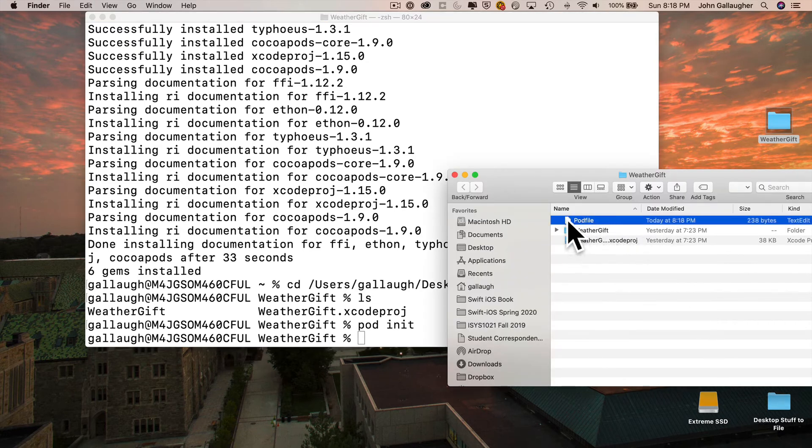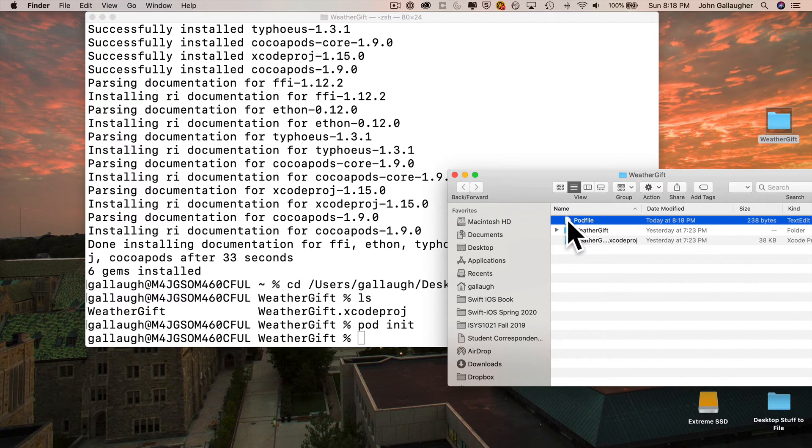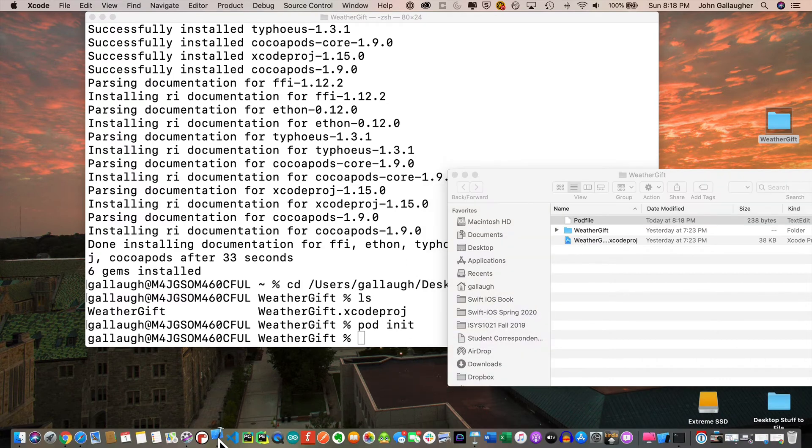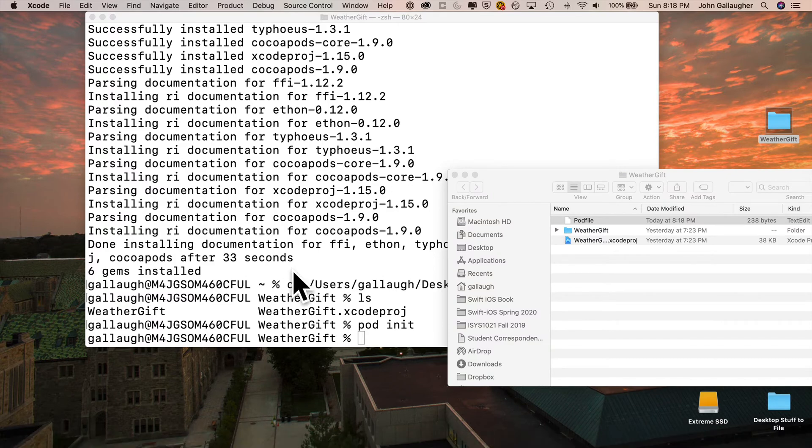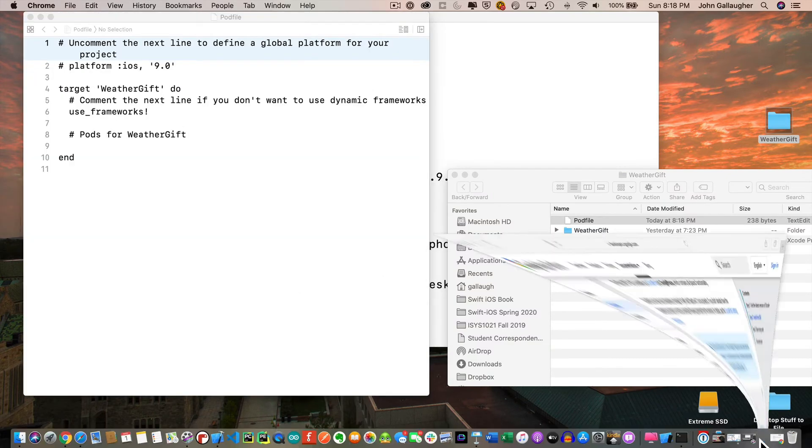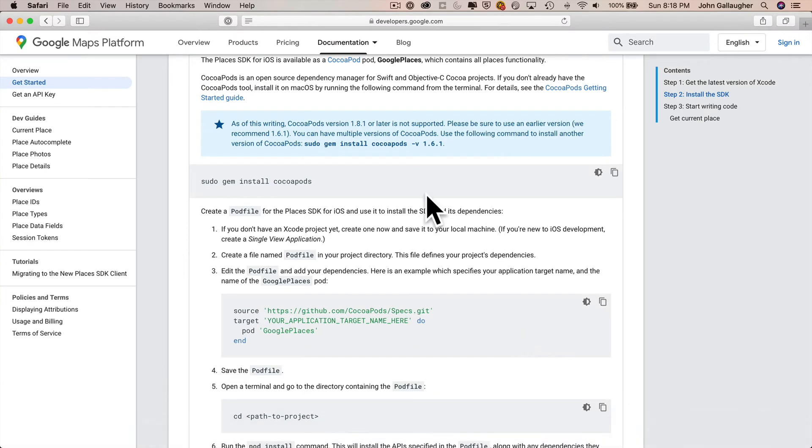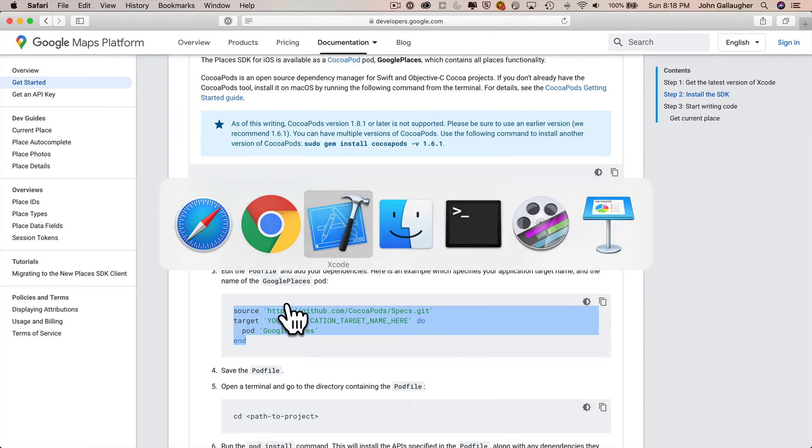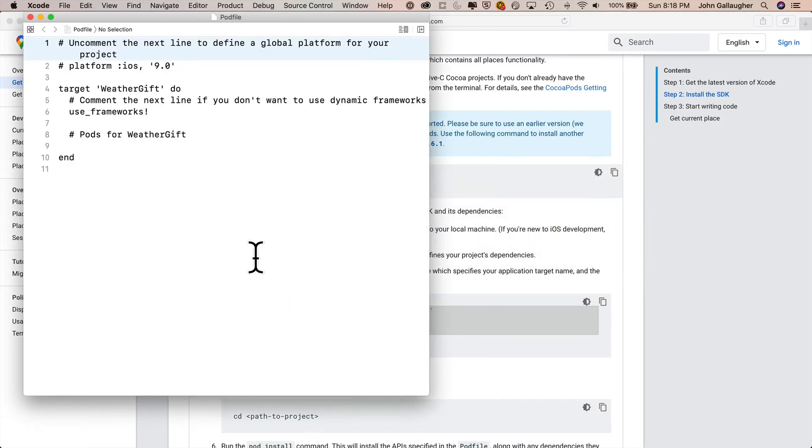Some developers edit the file right in the terminal program. I prefer to drag my pod file right into Xcode and just use the WYSIWYG editor there. So I'll click on this pod file. I'll drag it right on top of the Xcode icon in my dock, let go, and that will open the pod file inside of Xcode. Then I'm going to go back to my browser page where I was on the get started page for the Google Maps SDK.